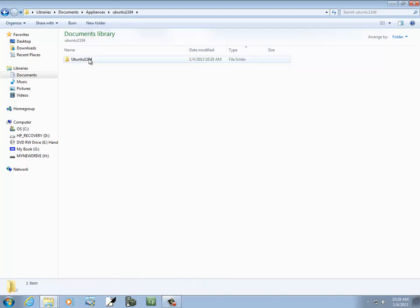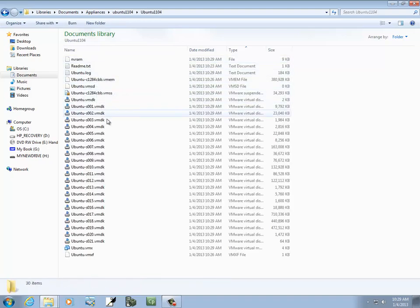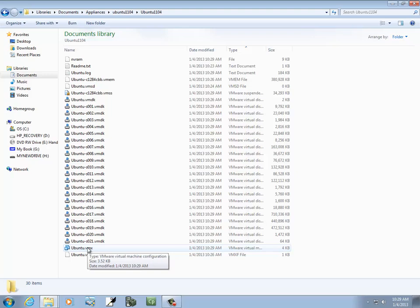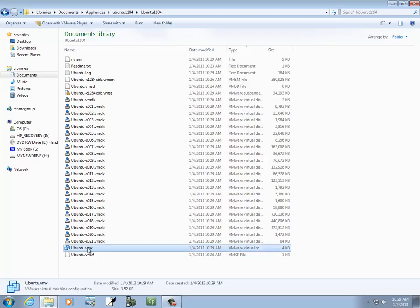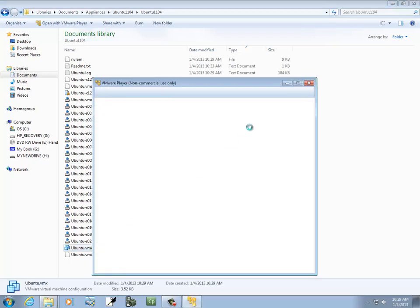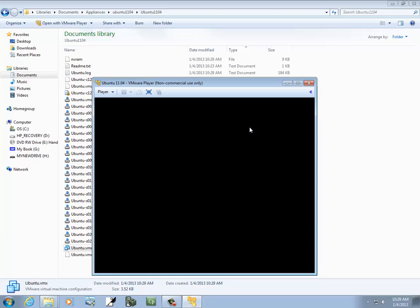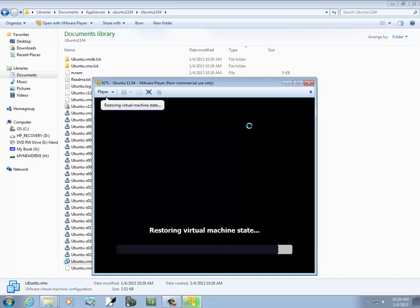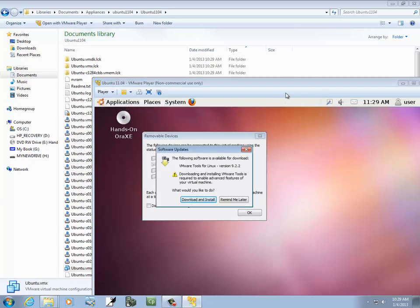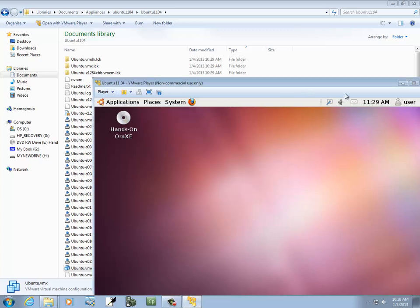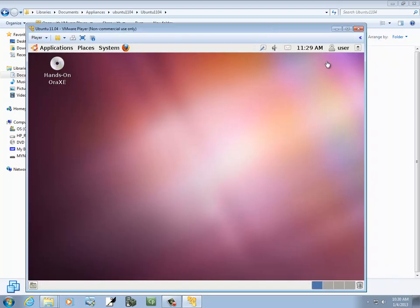So now it's shut down. Let me go back to that folder and double-click the VMX. And you see it's restoring to the virtual machine state. This is where we were last time.